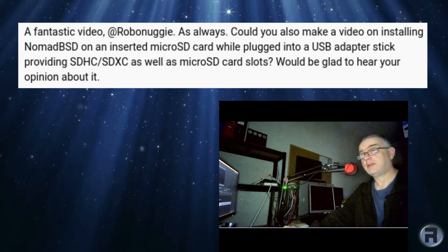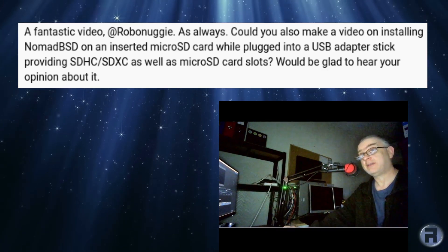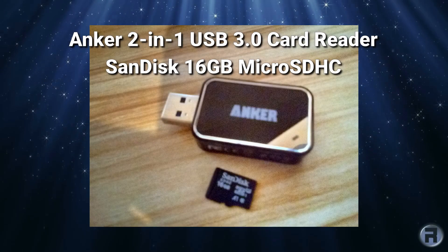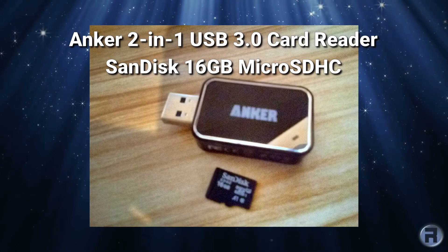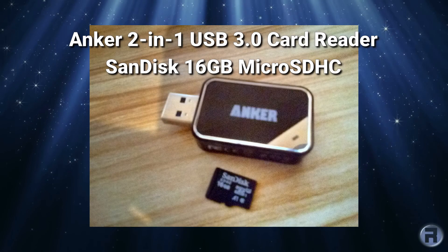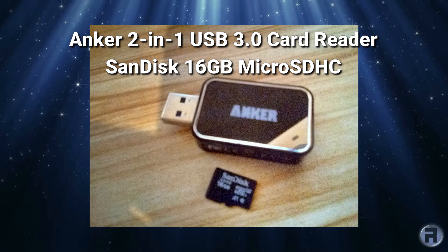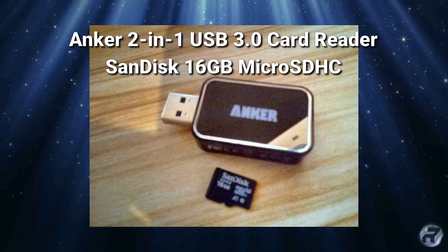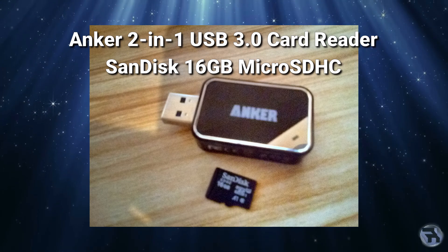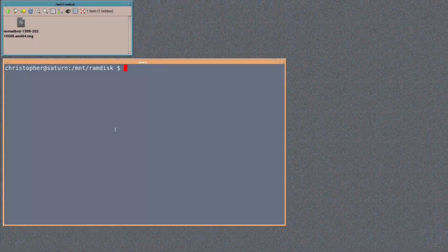Providing SDHC and SDXC as well as micro SD card slots. Well, I think I understand what you mean, but yes, I've done the video and here it is. The SD card reader and SD card itself are used as an Anker two-in-one USB 3 card reader and a SanDisk 16 gigabyte micro SDHC.